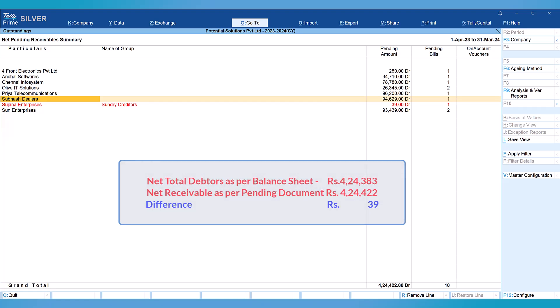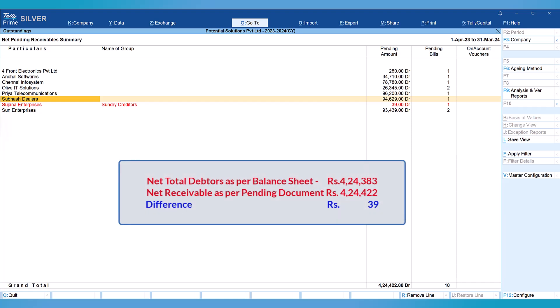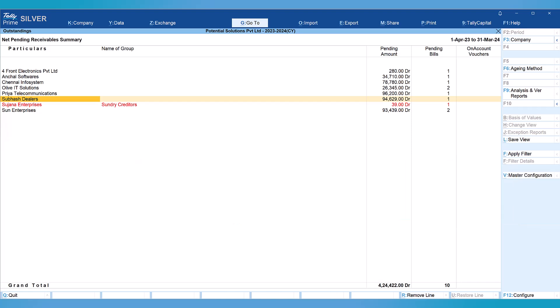This 39 rupees difference is that Sujana enterprises having debit balance but wrongly classified under sundry creditors. If this gets classified under sundry debtors then this difference amount of 39 will go away, and the difference between the sundry debtors balance as per balance sheet and the sundry debtors net pending receivable will match. This is how this report is very handy in ascertaining the sundry debtors balances.